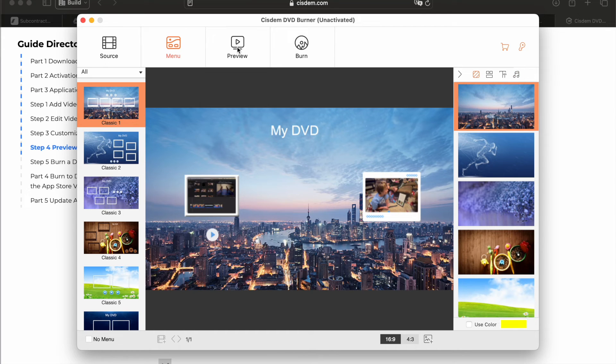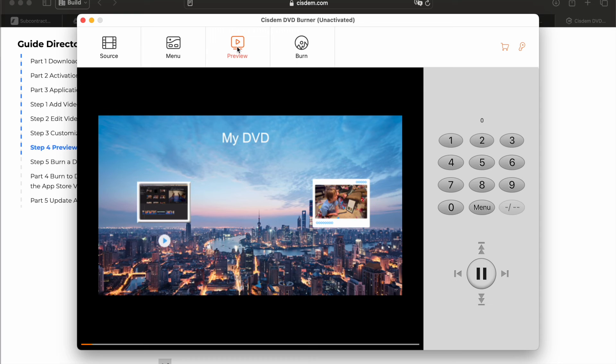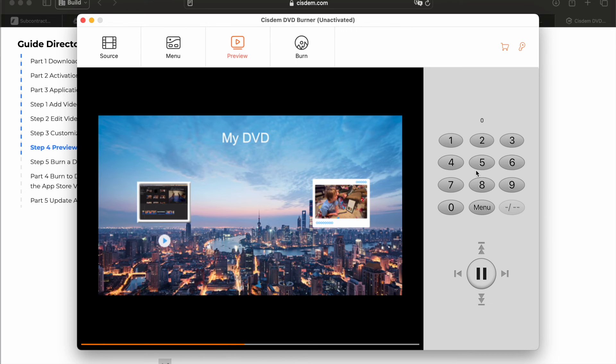Fiddle around with all that stuff. Once you have it looking the way you want it, click preview. And then this here is kind of weird. I didn't think it was working at first.